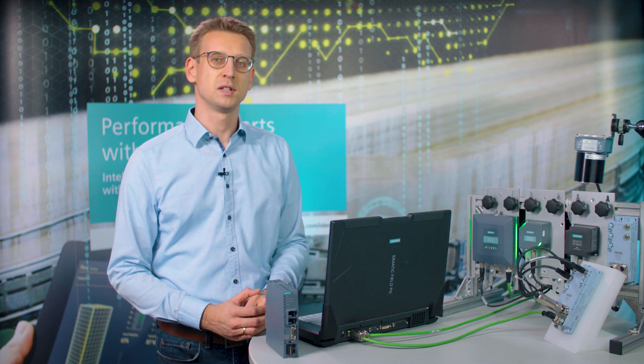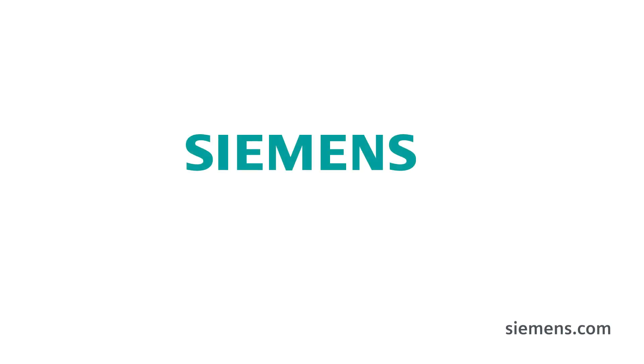So, you can see how quick and easy it is to integrate Siemens RFID devices in PC and cloud systems thanks to OPC UA. Siemens. Ingenuity for life.